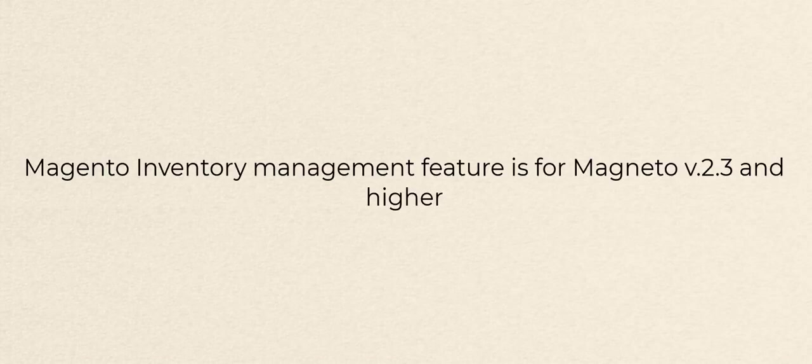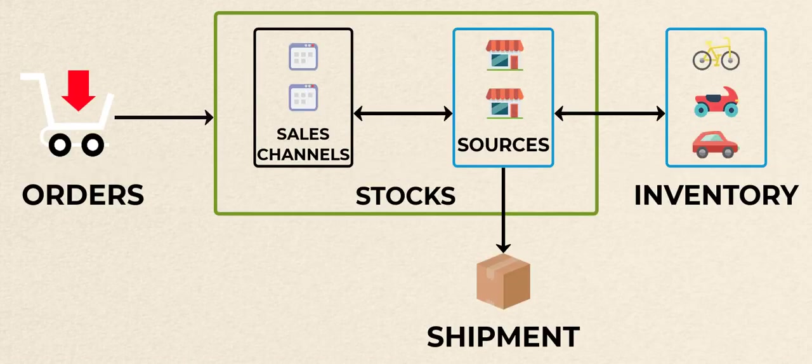First, a quick recap. Magento Inventory Management is a feature released in Magento version 2.3. In a few words, Magento Inventory Management is an enhancement allowing sellers to build up the inventory management sources in one place.